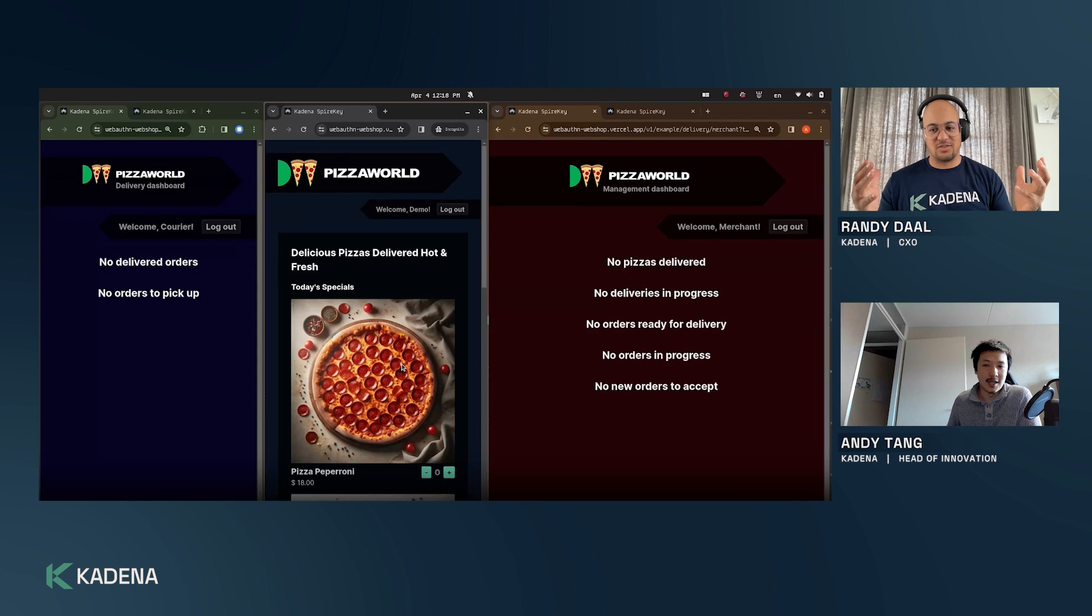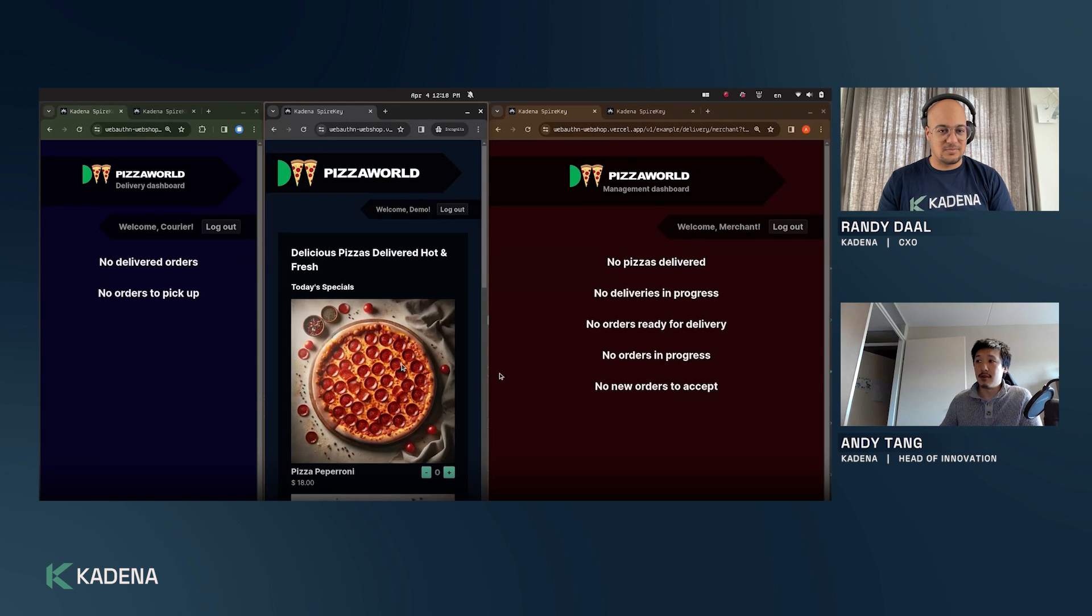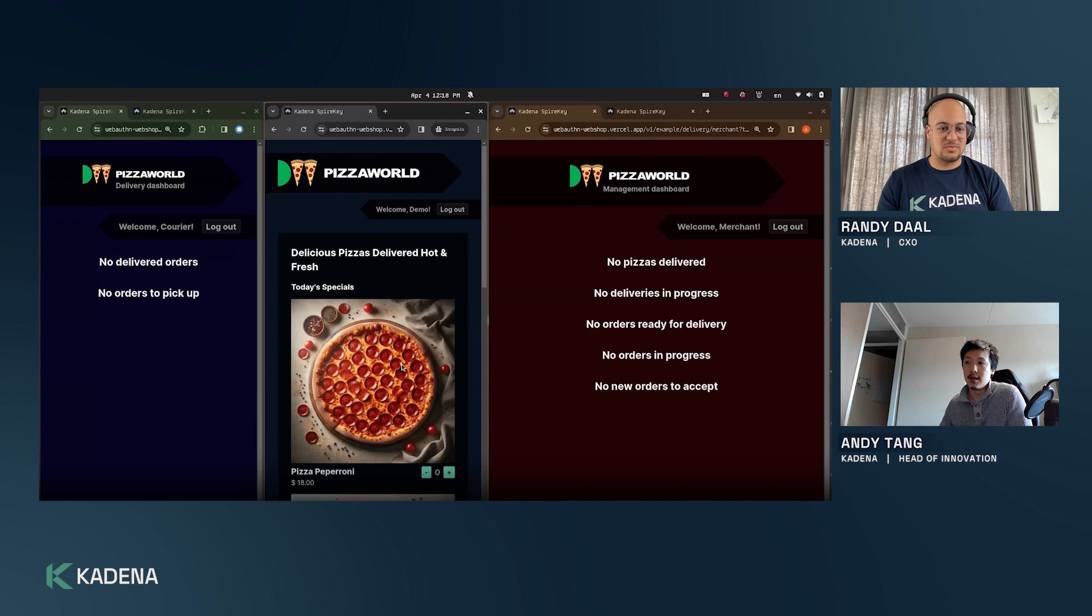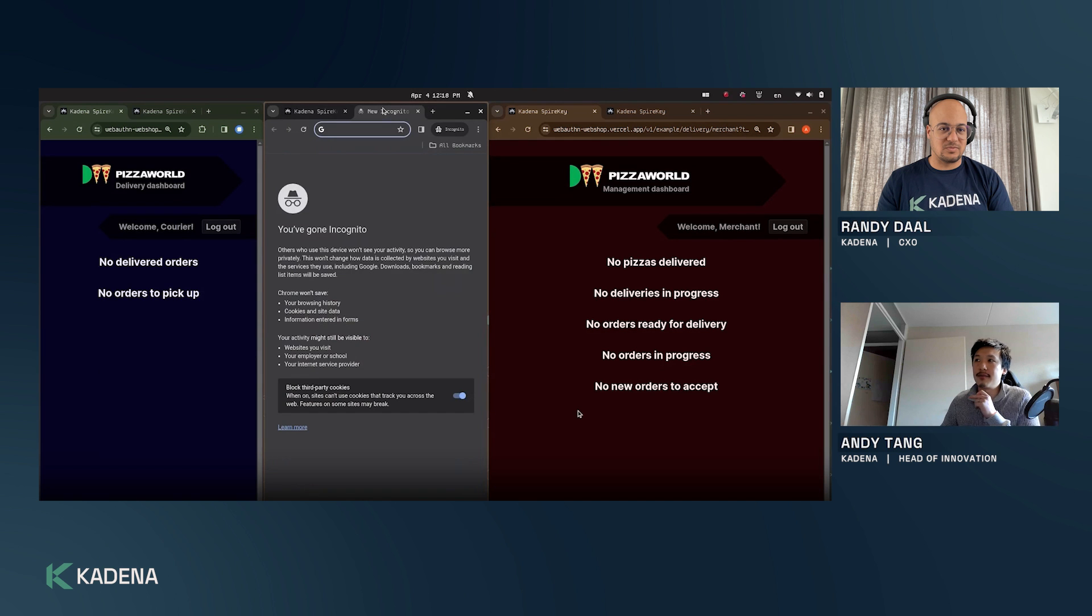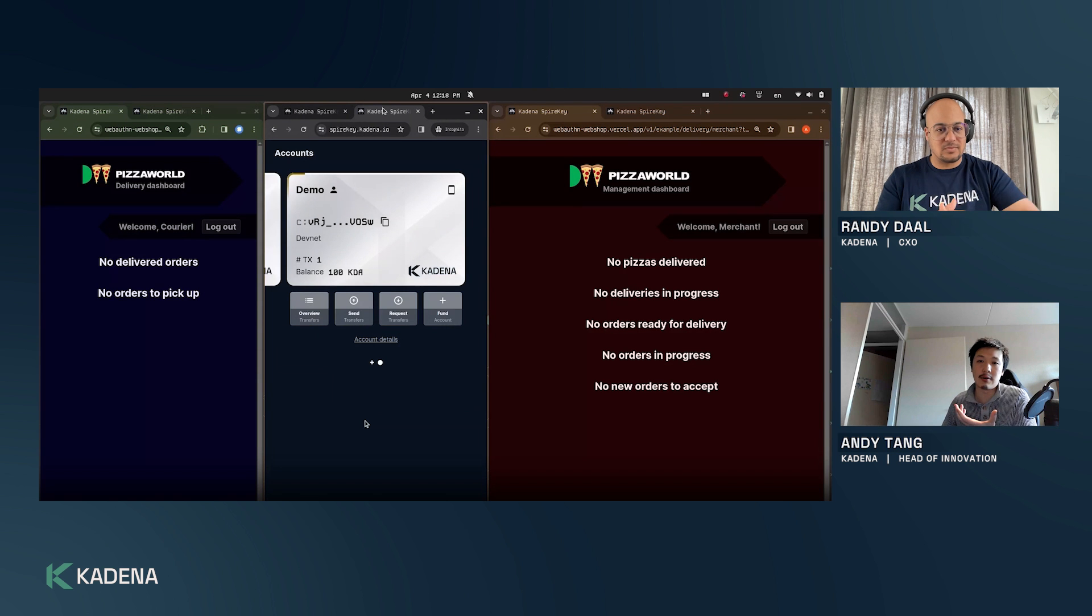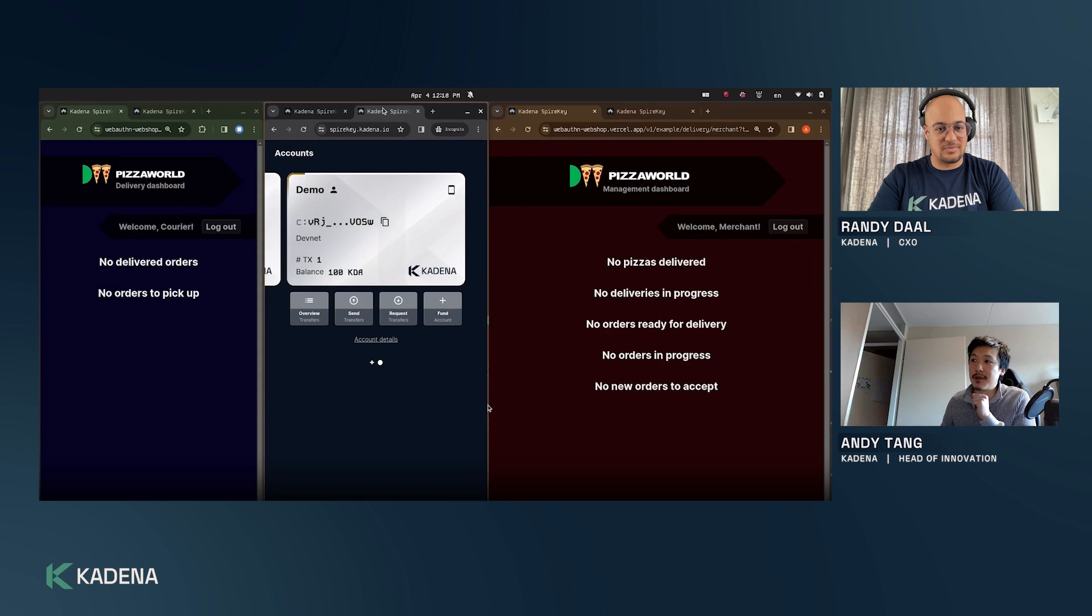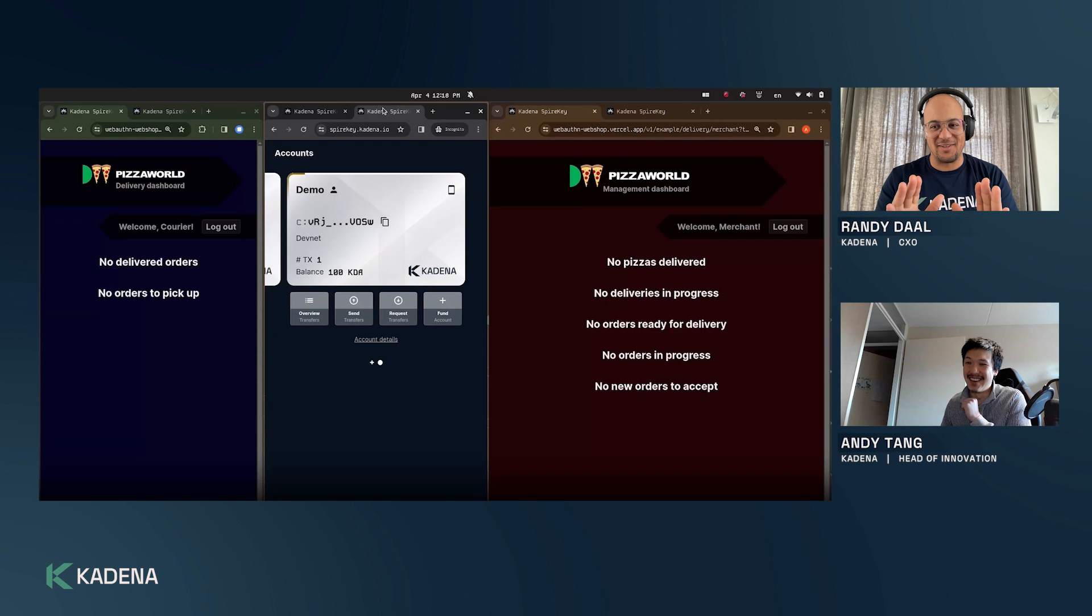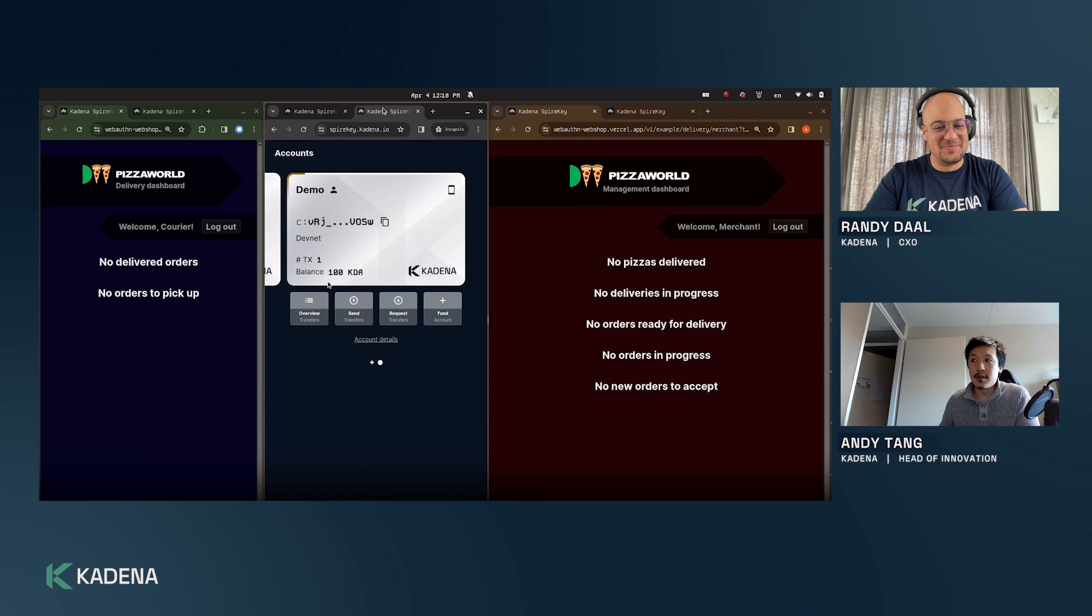Now we're logged in and the delivery dapp now knows what my public key is so we can start constructing a transaction. I'm first going to show you that I actually have money now on this account. This is a special account - it just got created but immediately they got 100 KDA funded because otherwise they wouldn't be able to purchase anything. This is a special environment where every account created with Spire Key is funded 100 KDA. Just to be sure, if someone opens a Spire Key account they will not get 100 KDA funded.